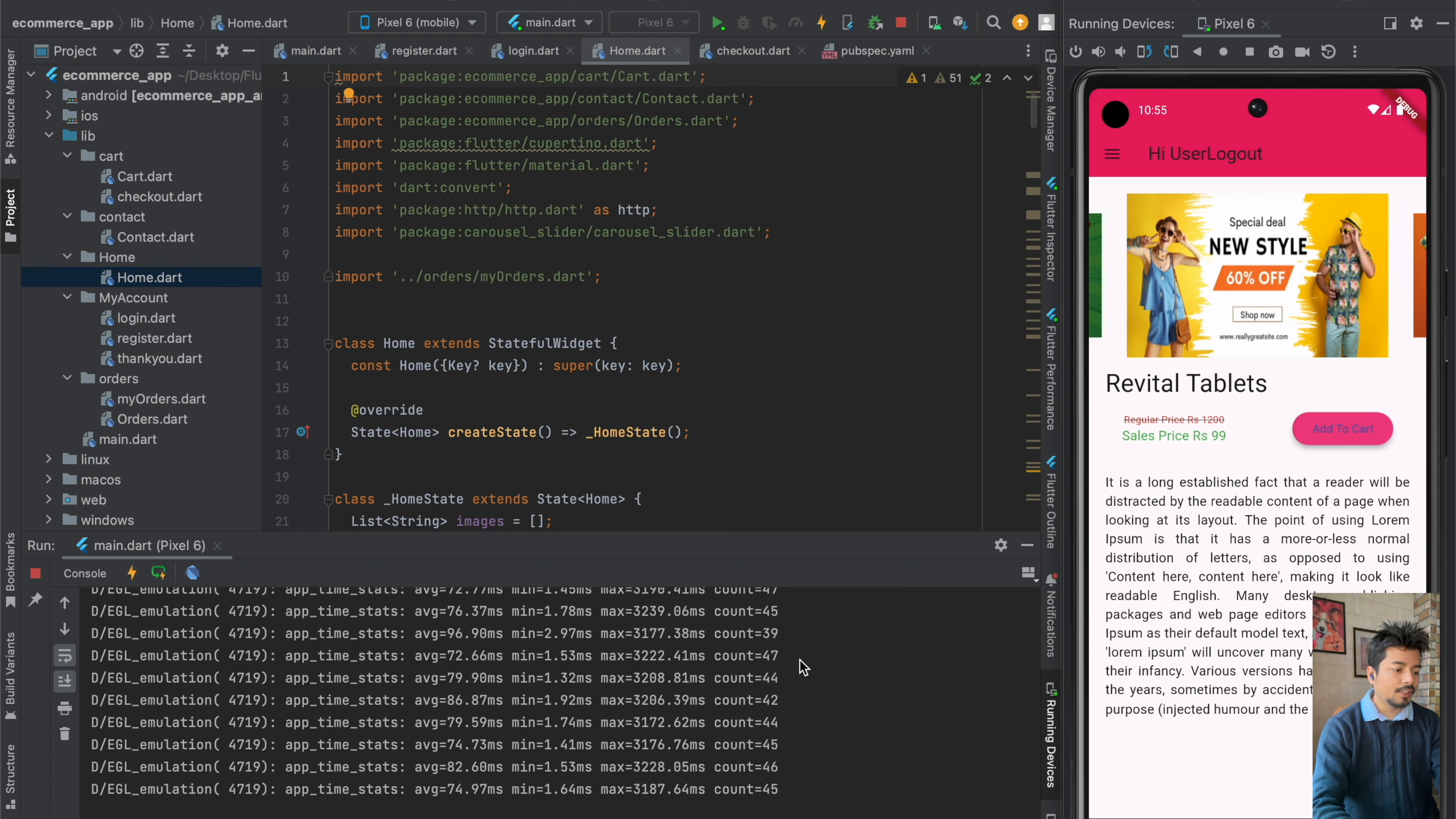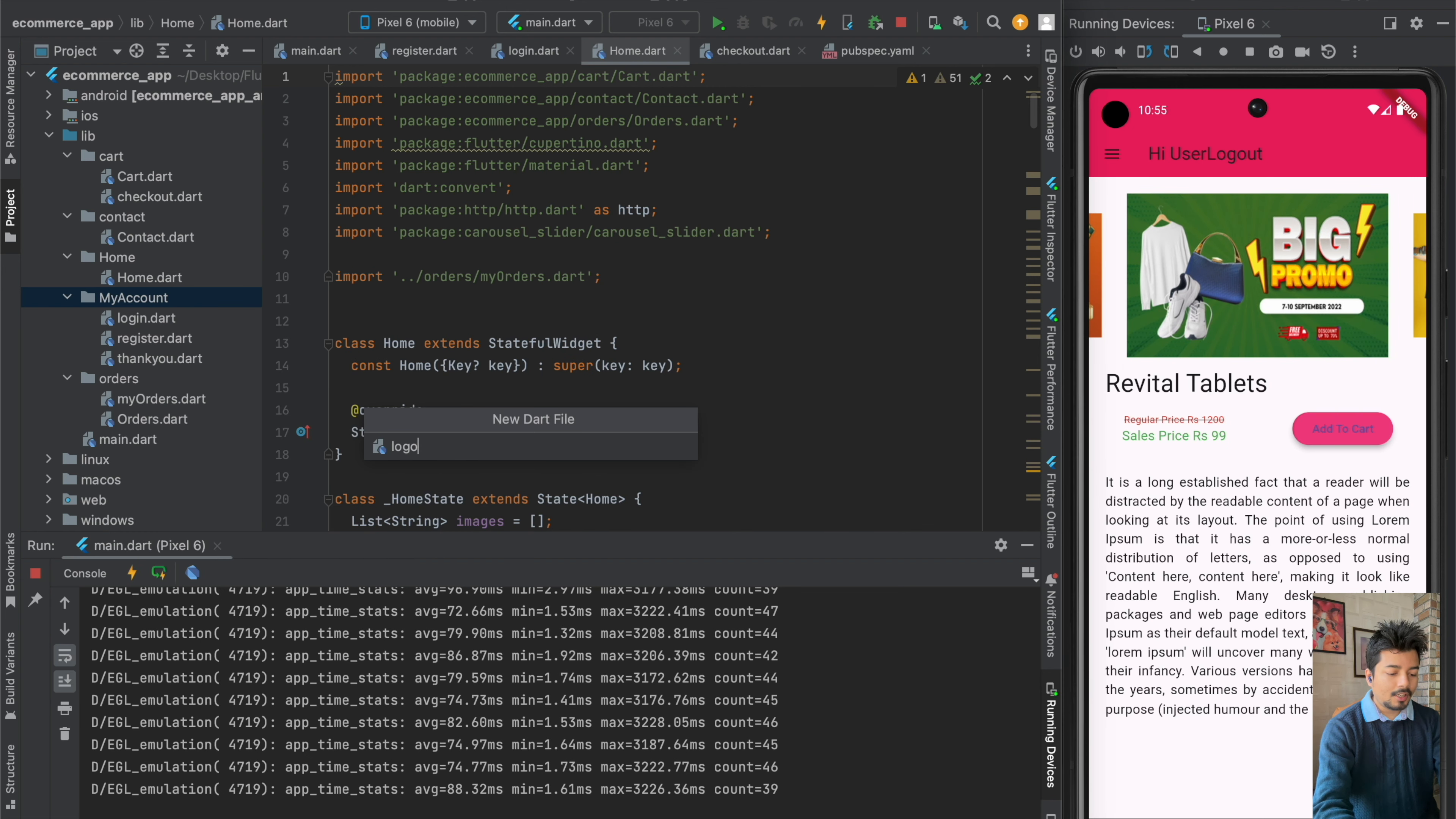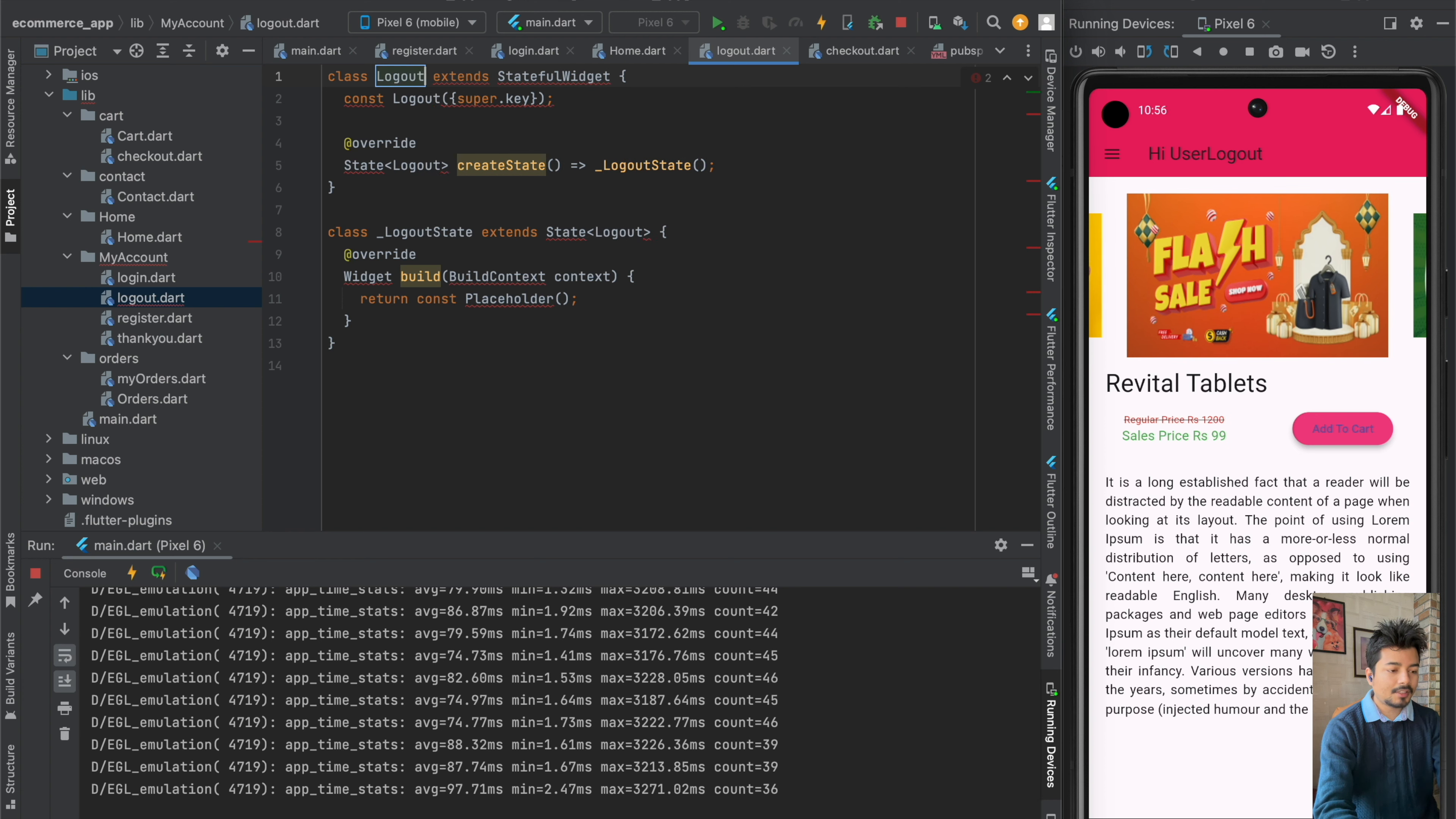The first thing which we will be doing is to go to my account folder and here I will create a new Dart file and the name of the file will be logout. And now here I will create a stateful widget and I will name the screen as logout screen.